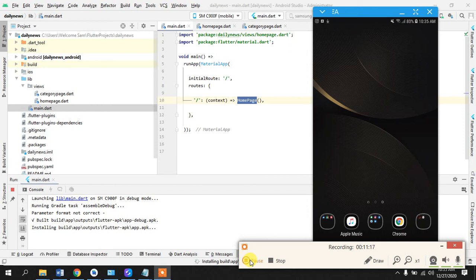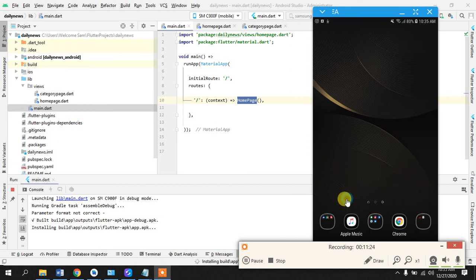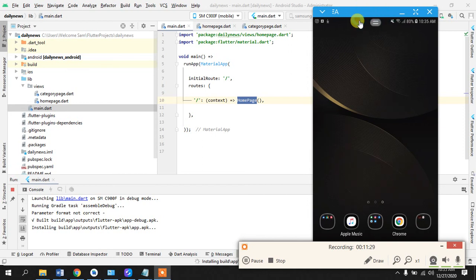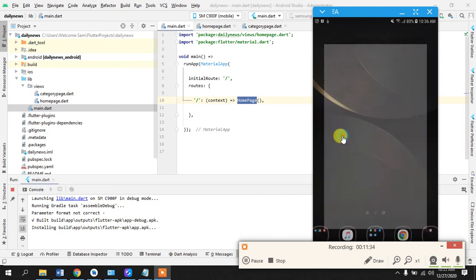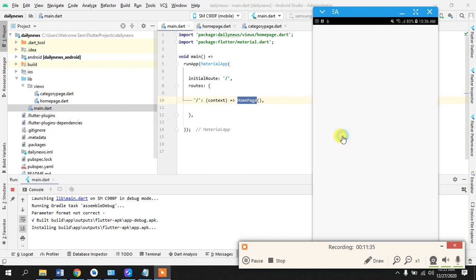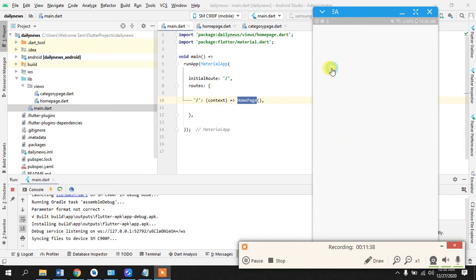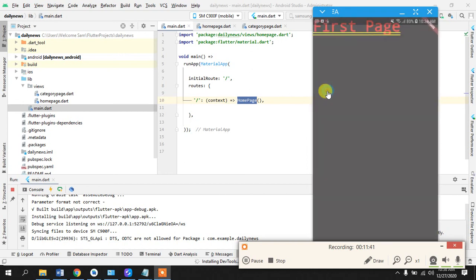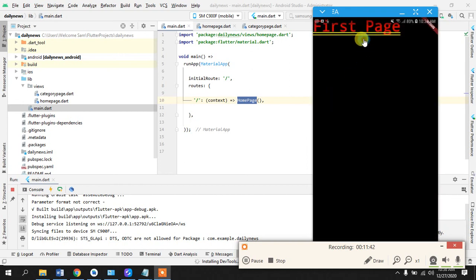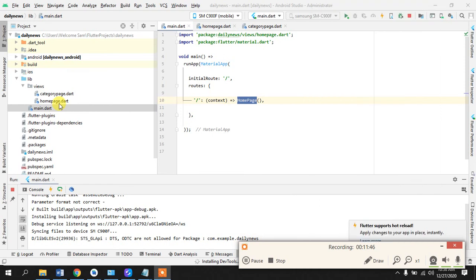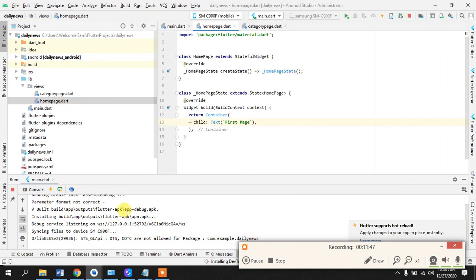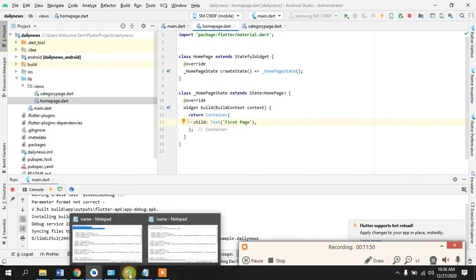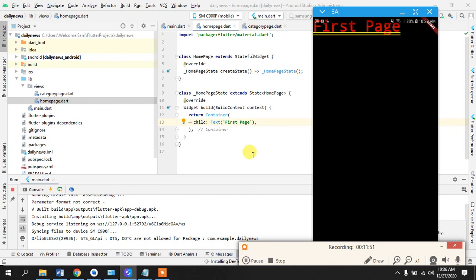This should be coming up any minute now. Please don't confuse this as Android emulator - it's just my phone is connected and I'm sharing my screen. Yeah, so you see our app has been launched. You see here - this is here - and we wrote this first page here.